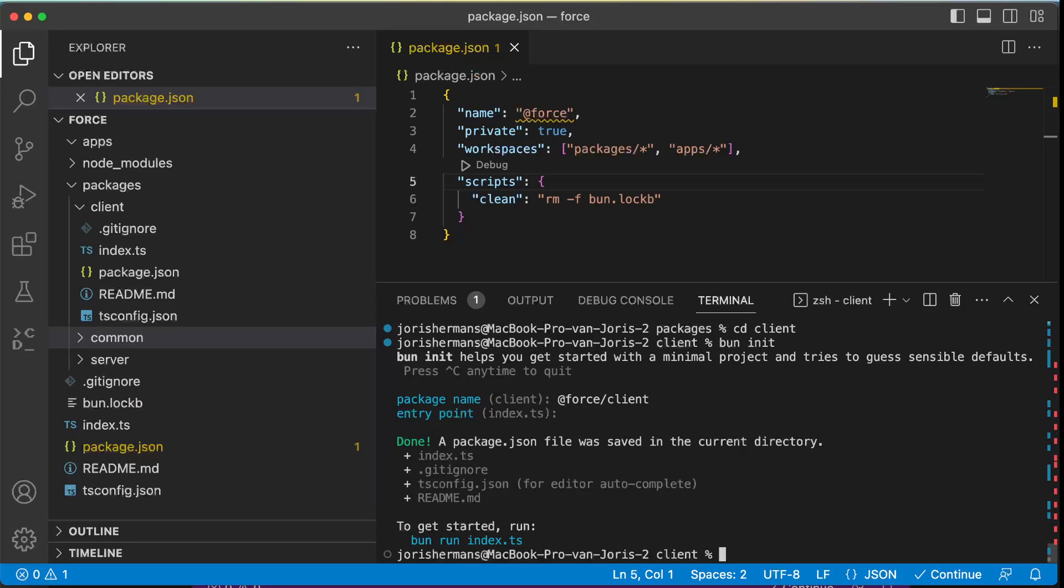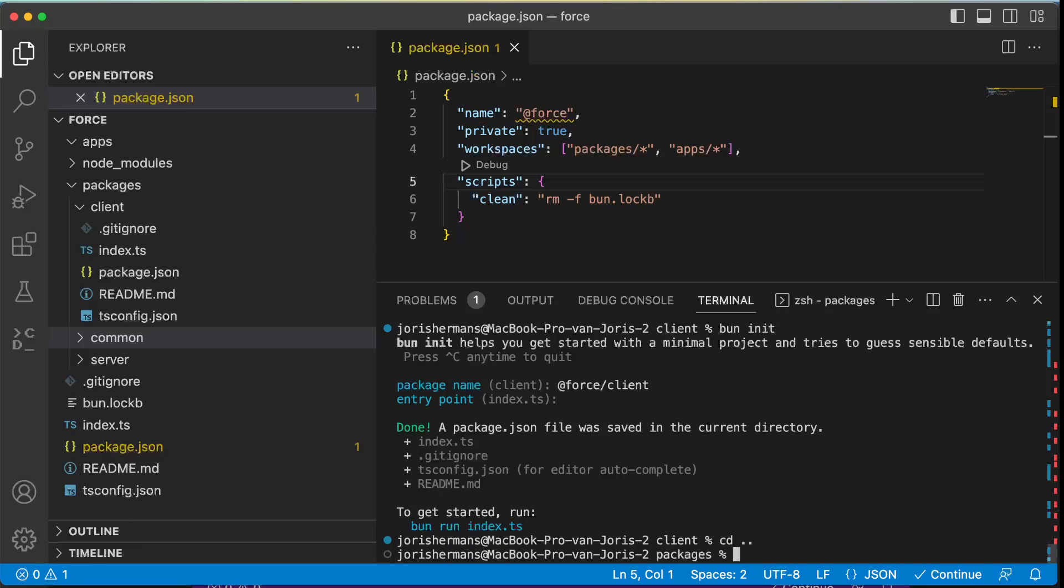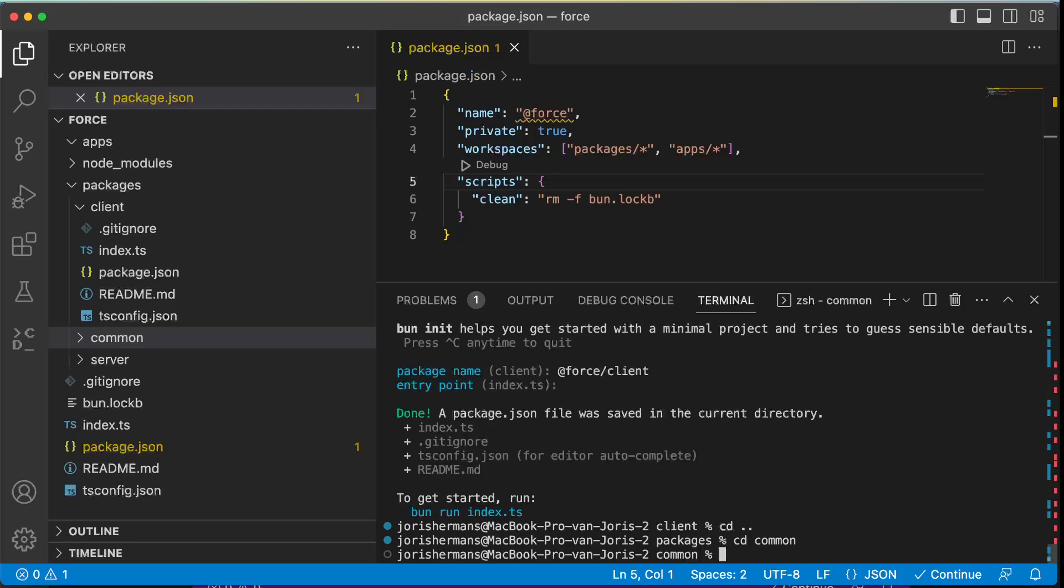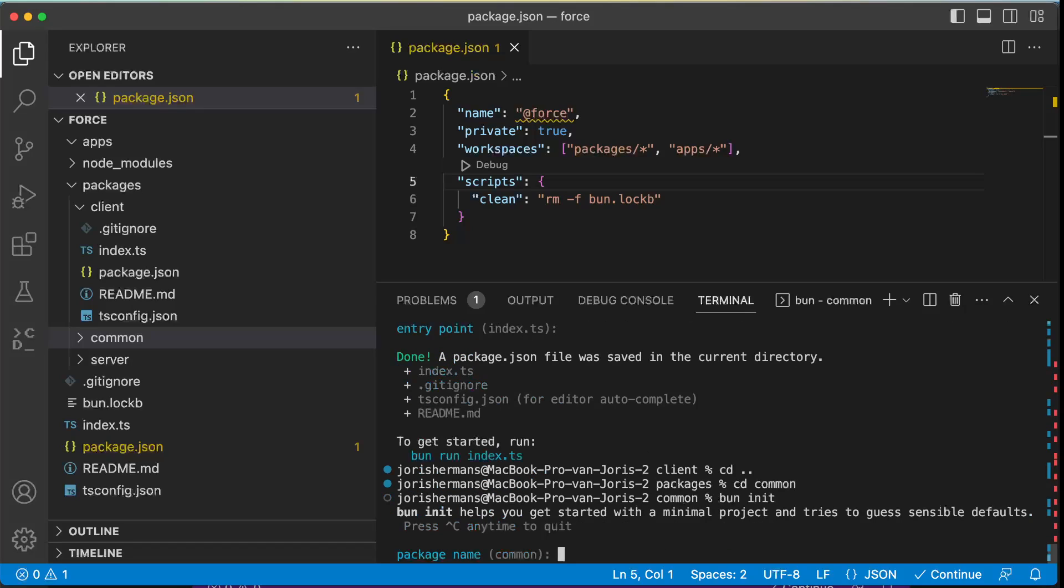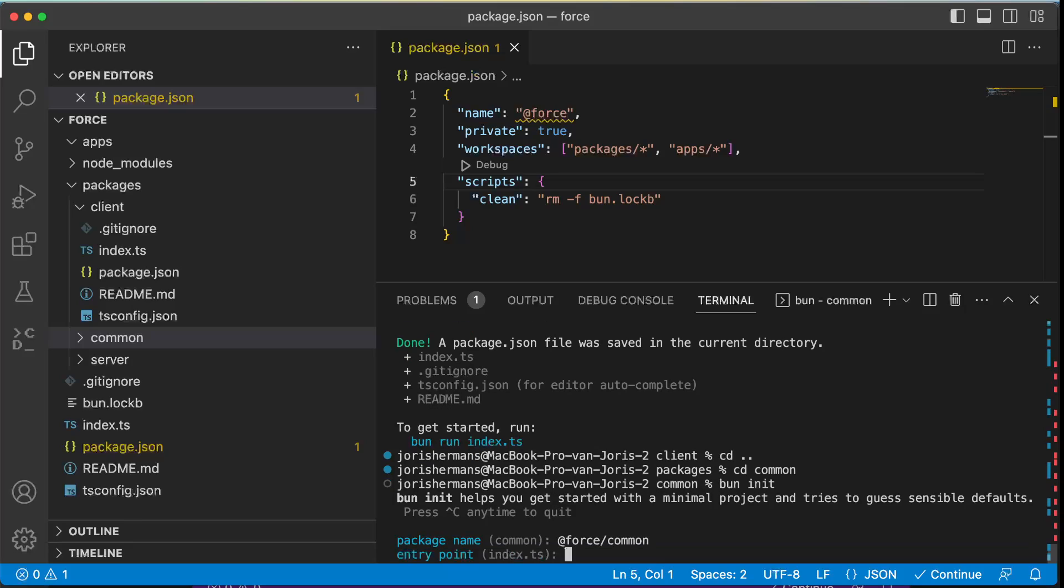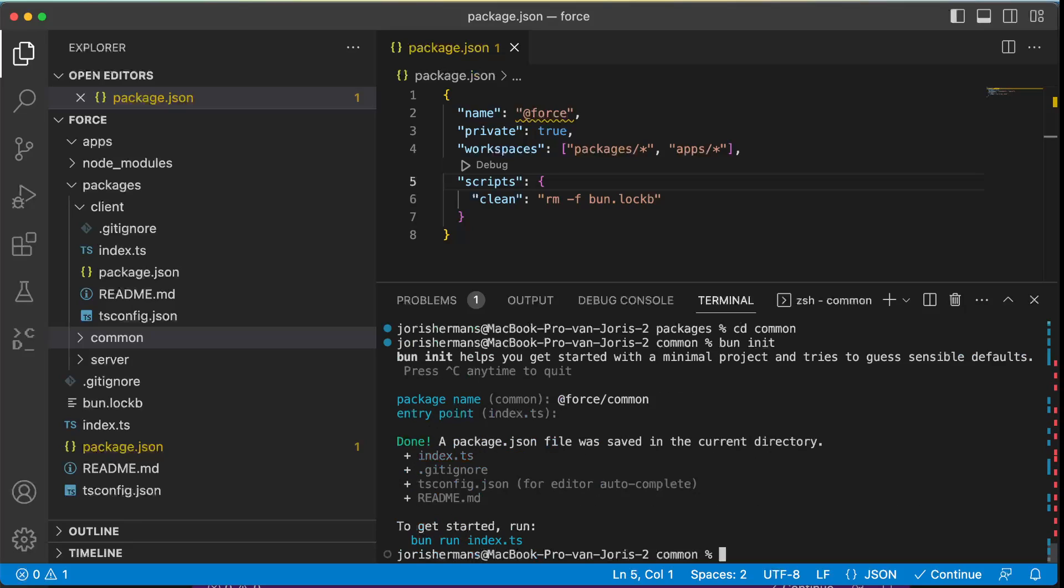Can do the same for common. I'm gonna name it here @force/common. Right, here we go. And we need to do the same for server.